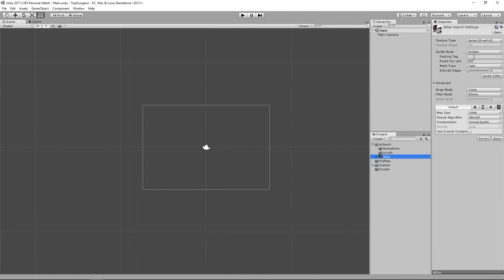Click on the player and Add Component. We'll create our own script — type 'Player', select New Script, press Enter, and code in C#. A new script will appear in your Project folder and attached to the player. If it's not attached, drag and drop it. Double-click the script to open your default editor — MonoDevelop or Visual Studio — and you'll see the generated code.